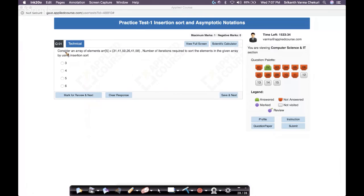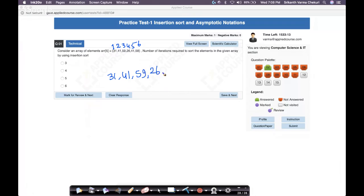Let's look at question one. Consider an array with six elements: 31, 41, 59, 26, 41, and 58. How many iterations are required to sort this array using insertion sort? In insertion sort, the first element is trivially sorted. You take the second element and compare it with the first — since 41 is greater than 31, no swapping is needed.